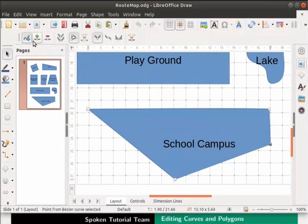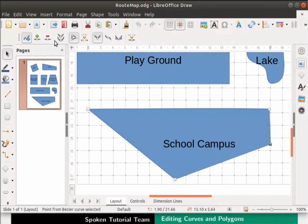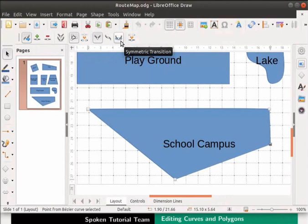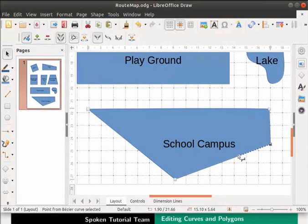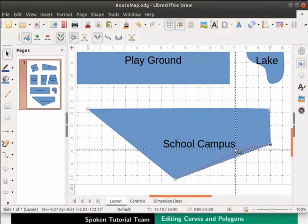Move the cursor on all the Edit Points. The tooltip shows the name of the Edit Point. Now select the Convert to Curve icon. Click on the right Edit Point. Drag the curve handle to adjust the curve as shown.